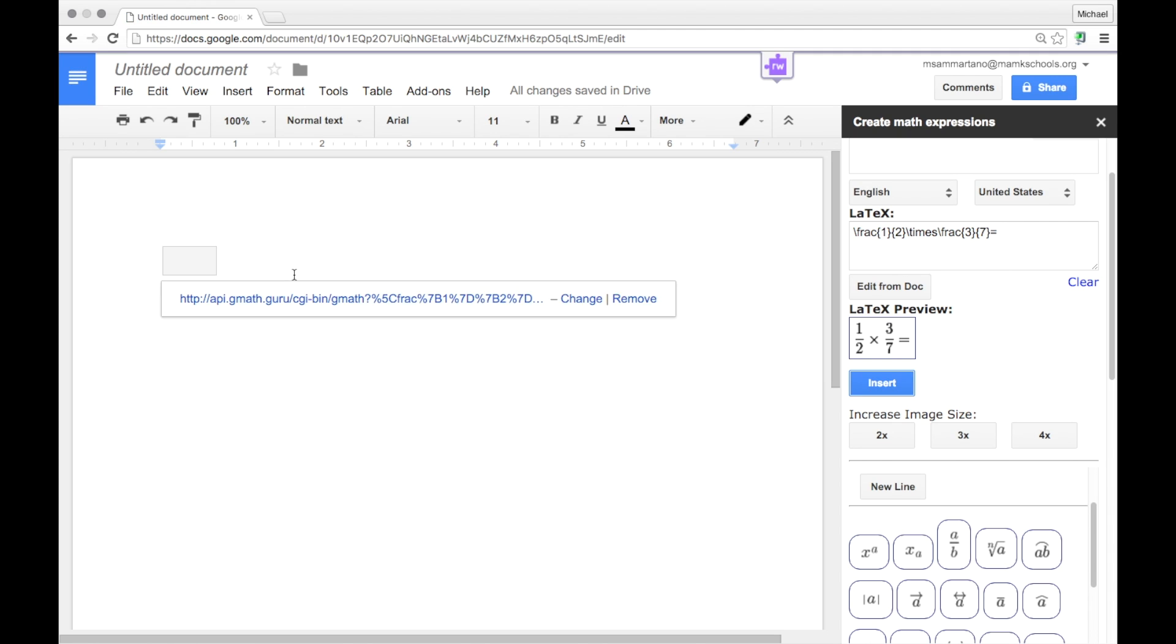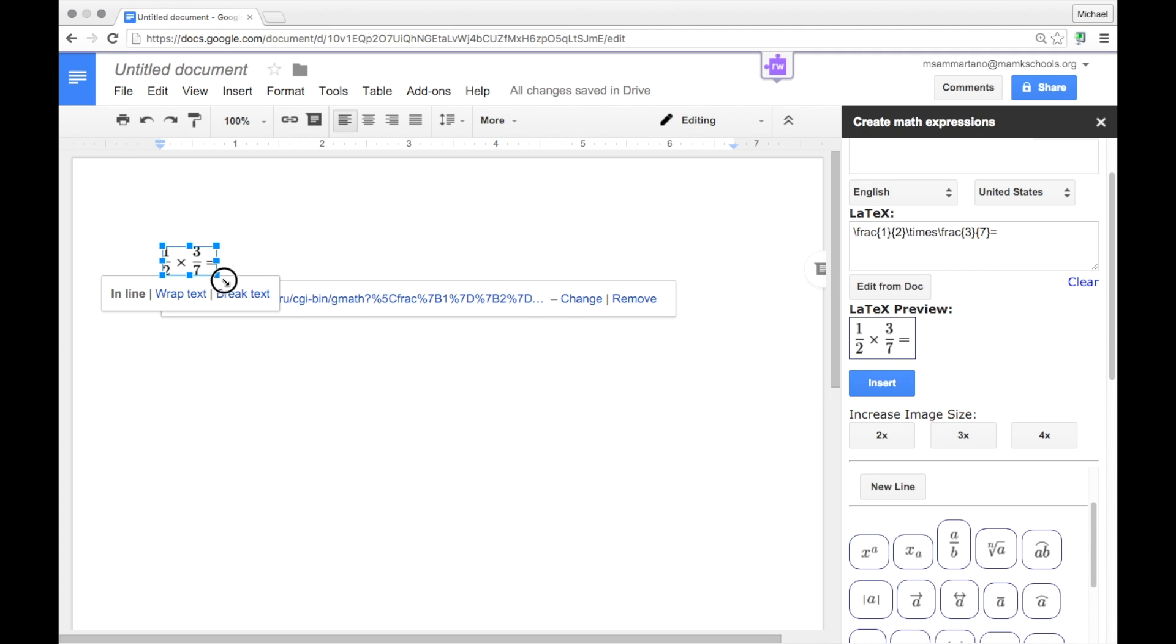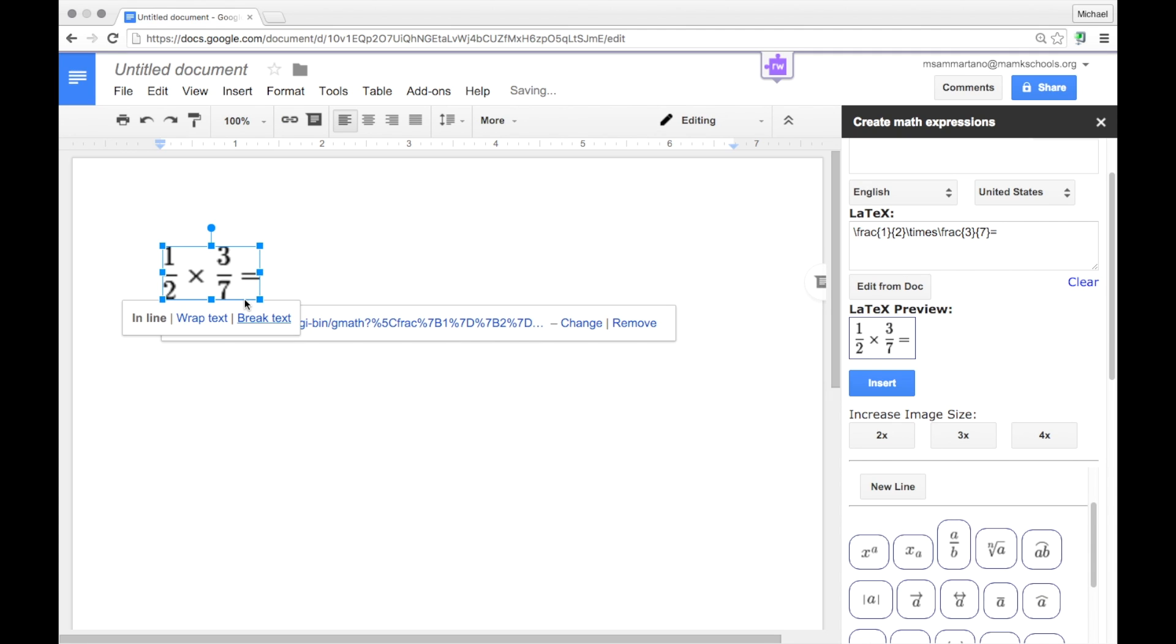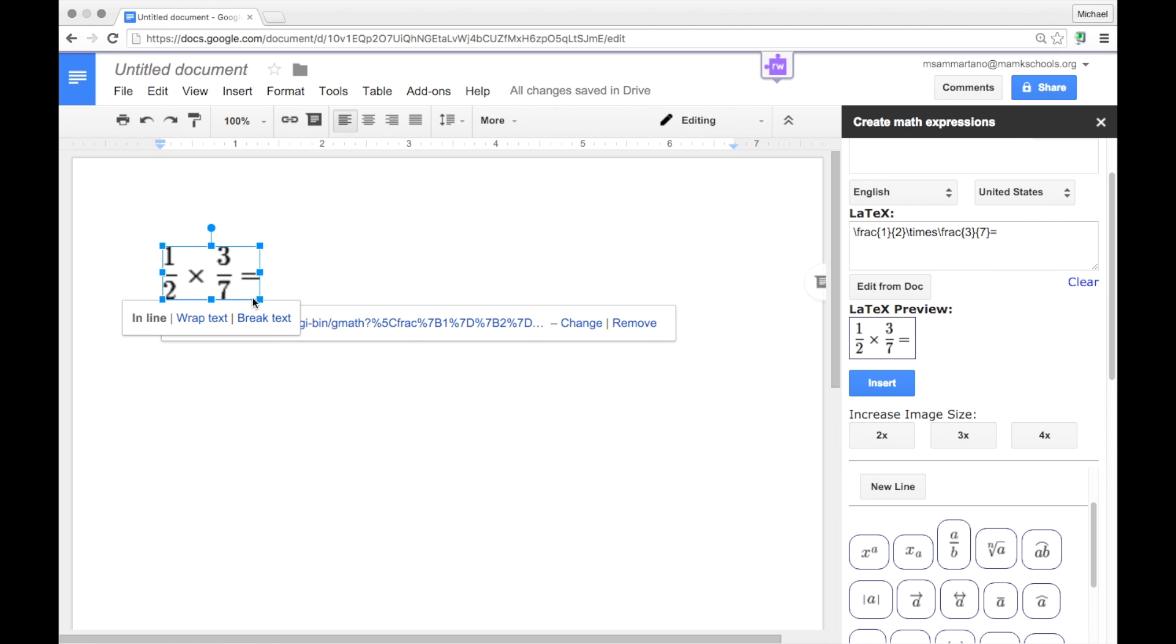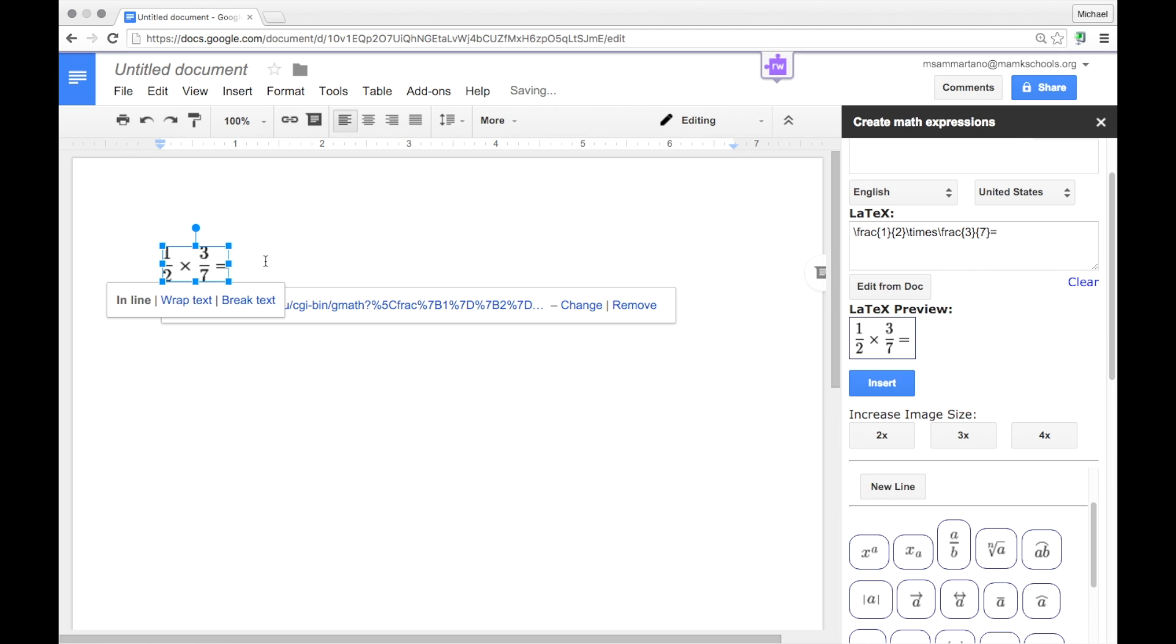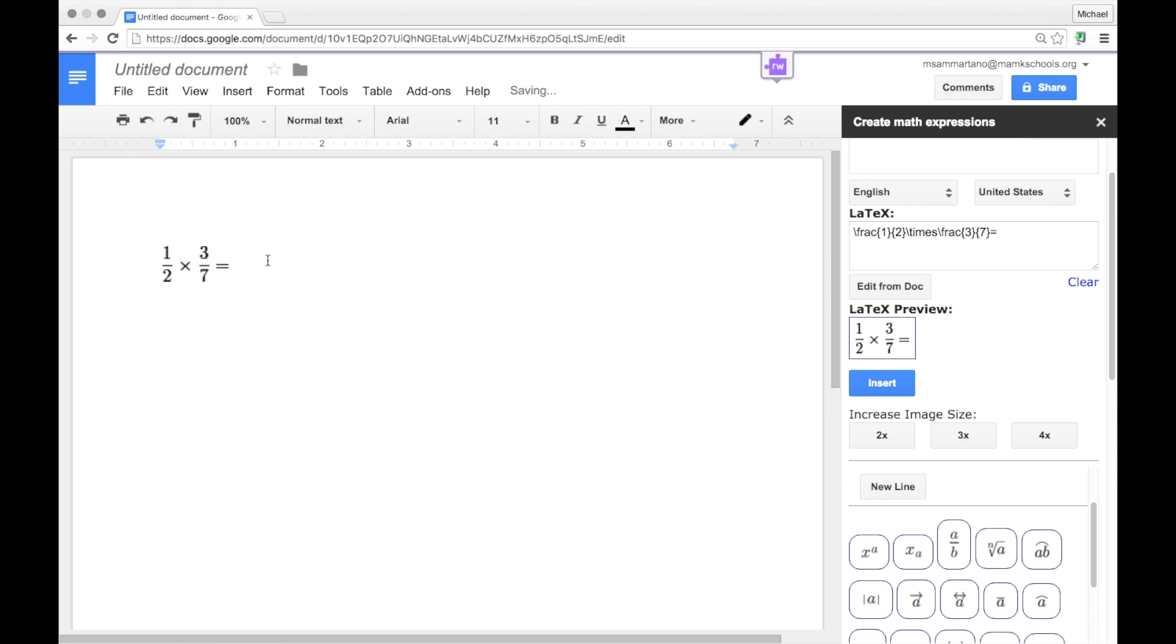It actually shows up as a small image, which you can actually resize to make bigger if you'd like. However, don't make it too big because it will then appear blurry. If you really need it to be larger, you're better off increasing the image size using these options within GMath.